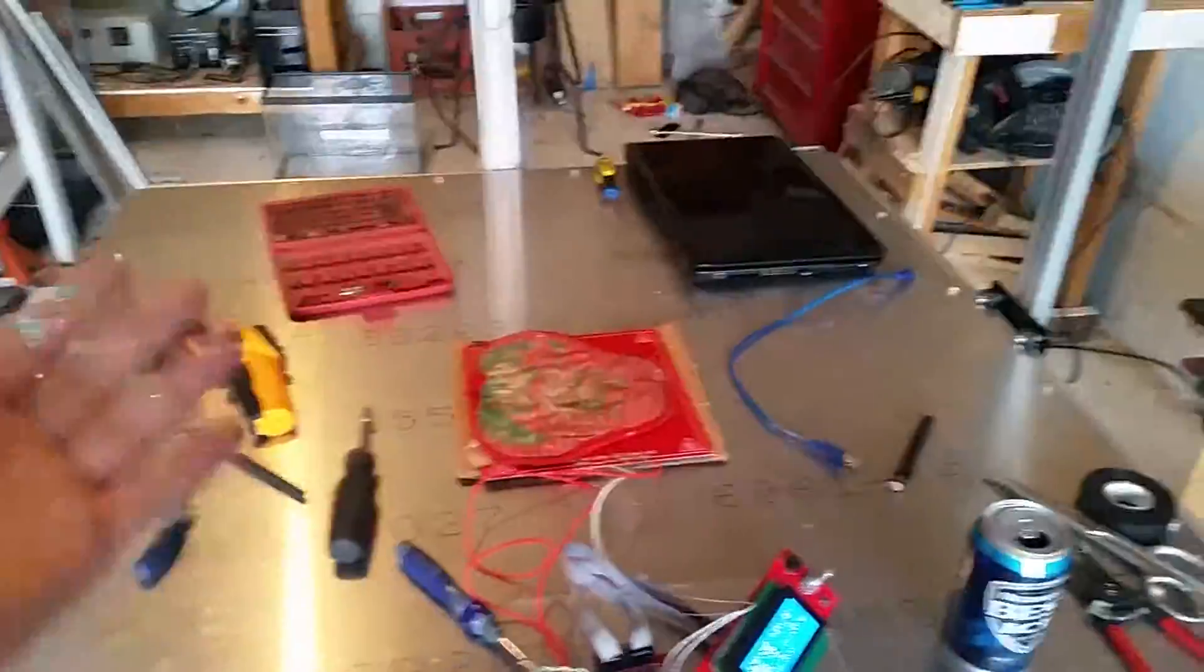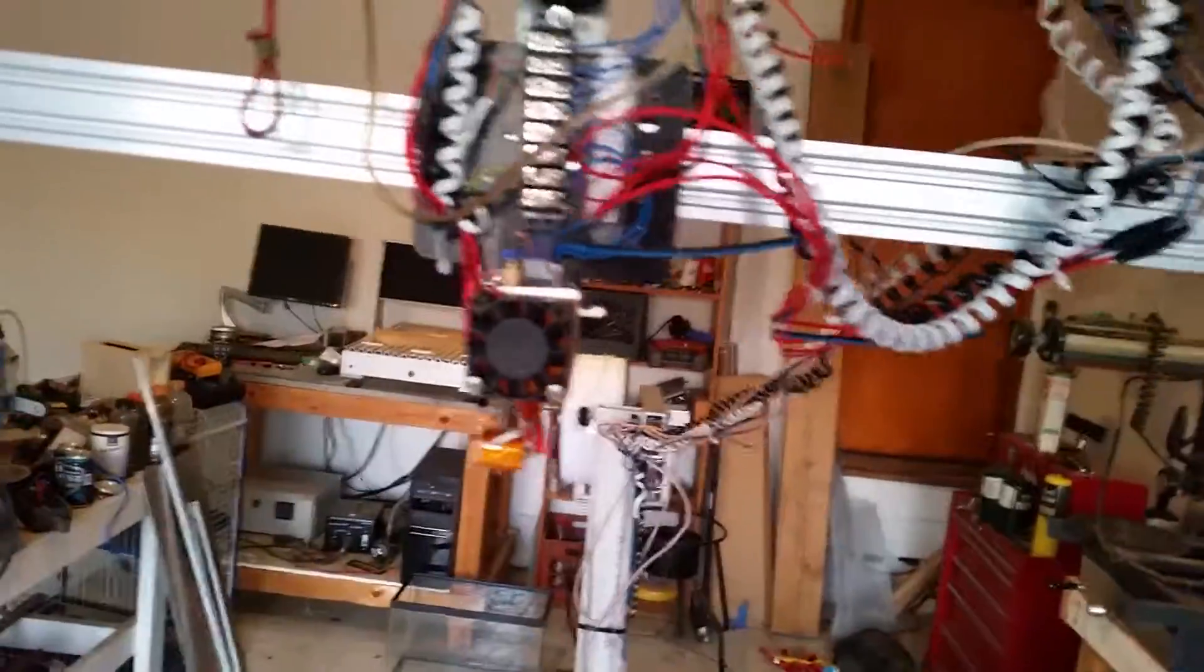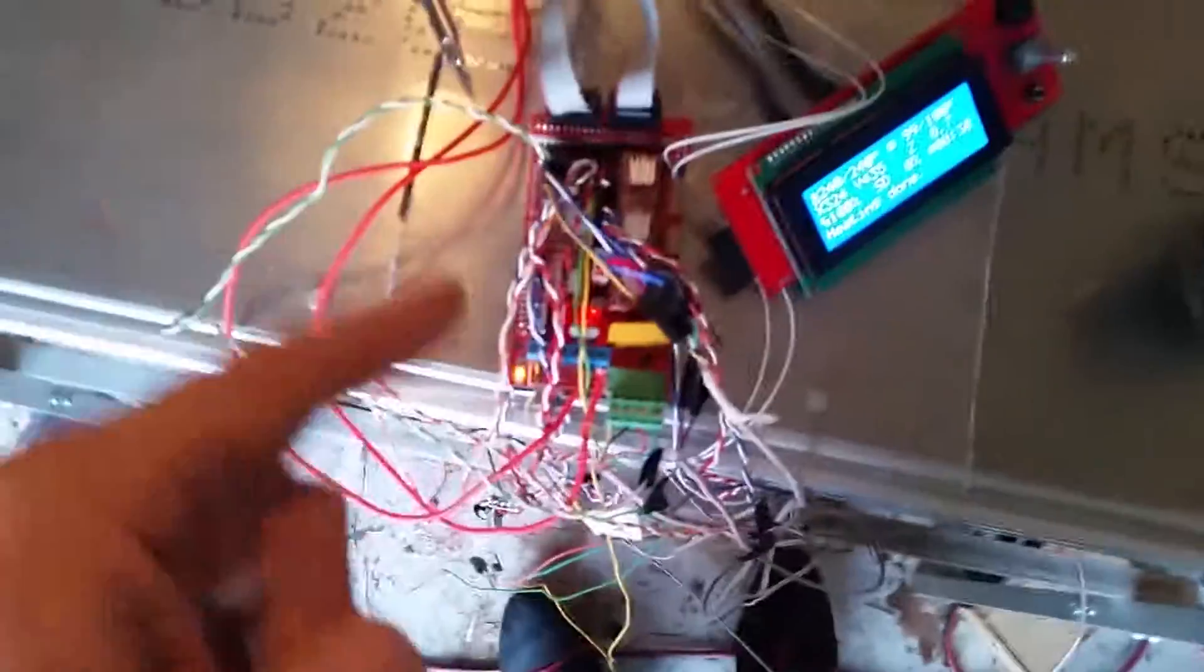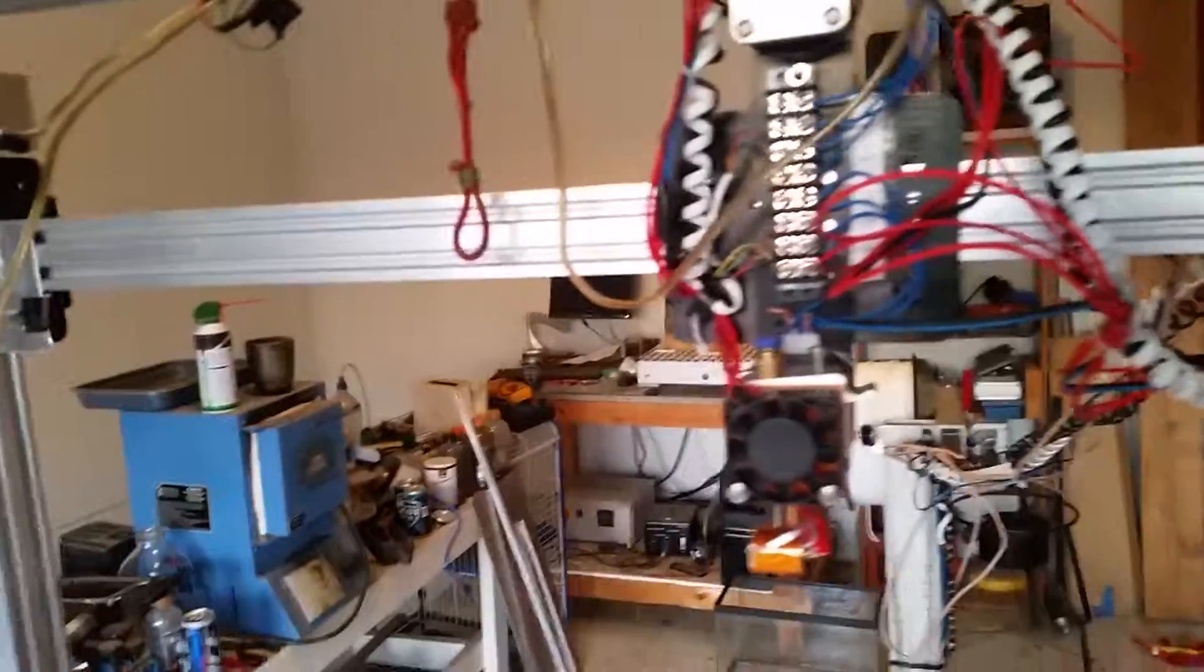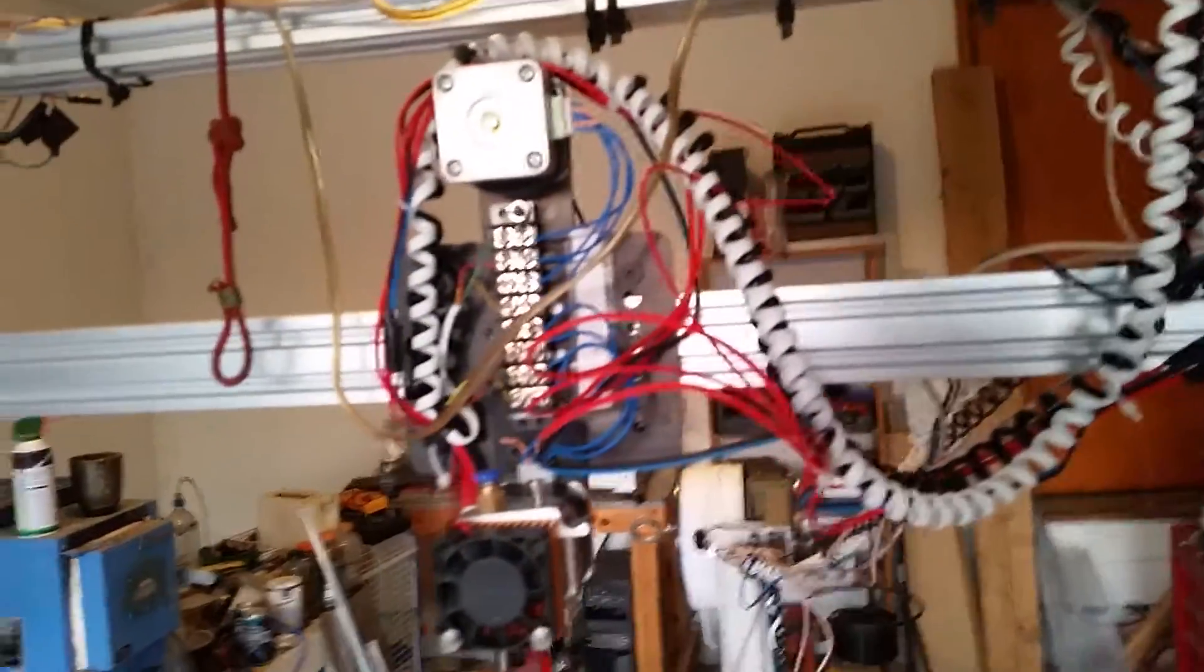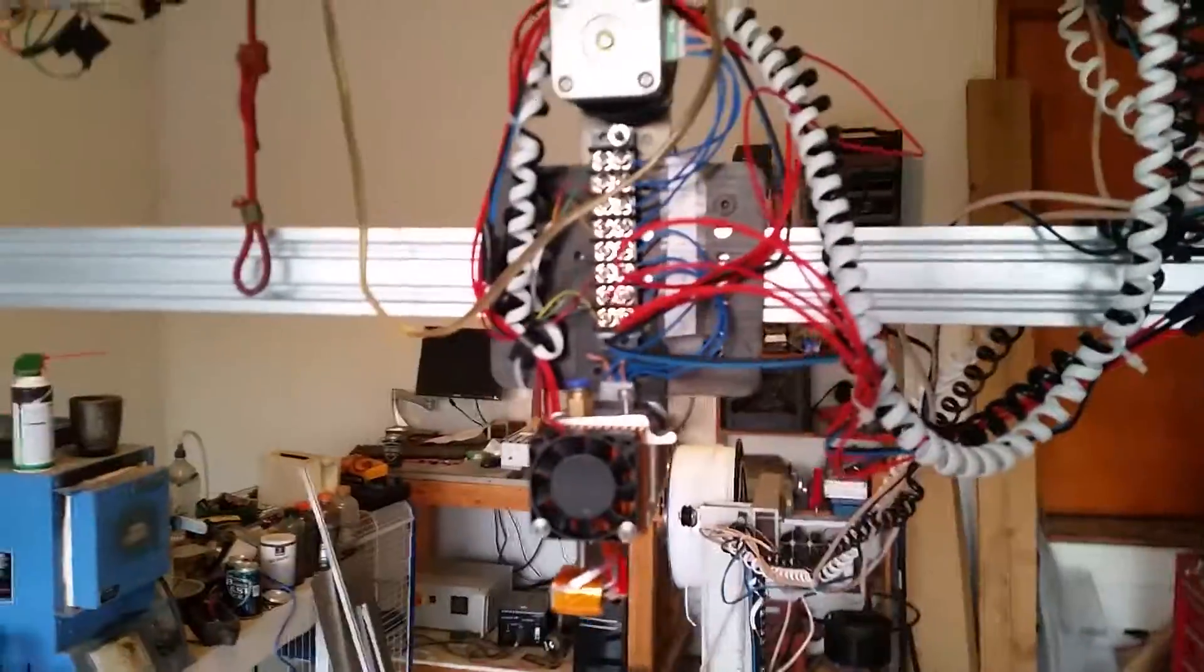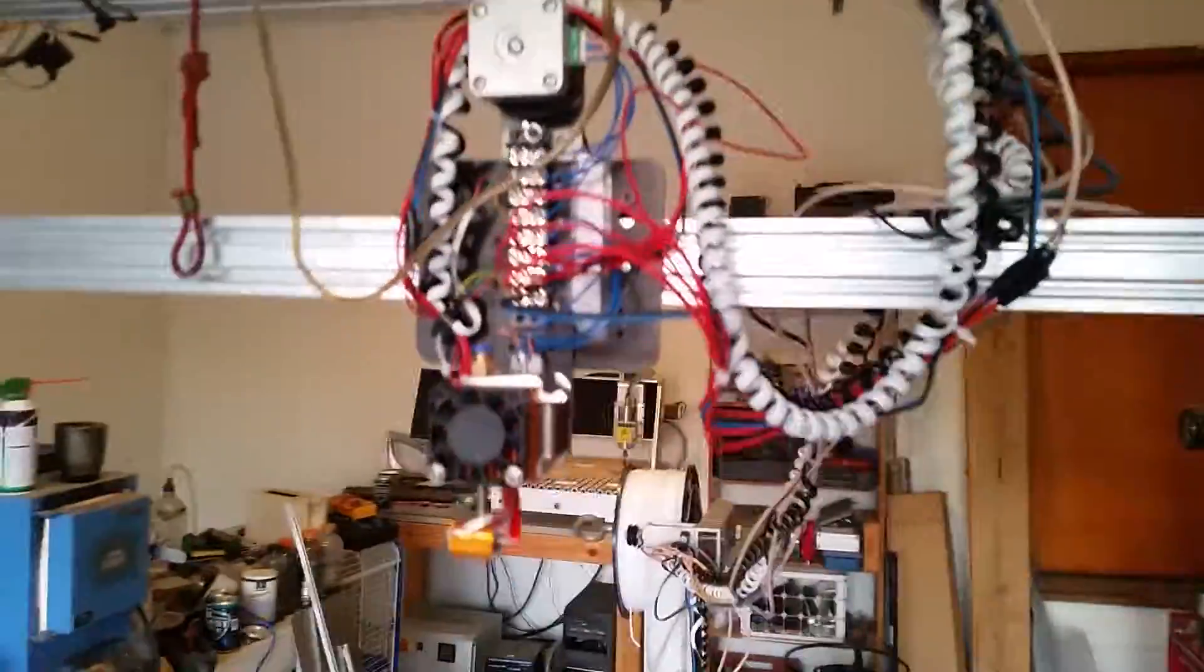So I just simply haven't gone into the code and refreshed the board here to tell it that the Z-axis is inverted. Right now it's running through its first ever legitimate test print. I'm using the Marlin software on our RAMPS kit here.